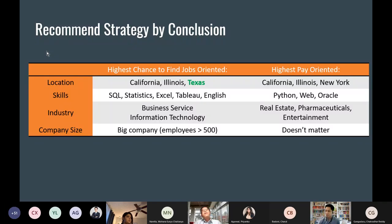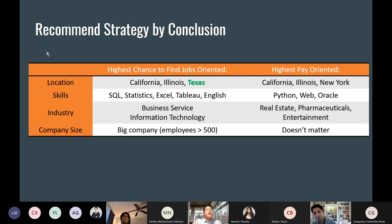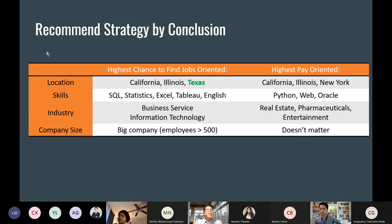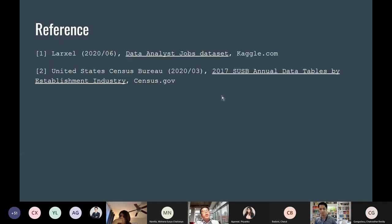For the highest-pay-oriented strategy: target California, Illinois, and New York. The skills to focus on are Python, web, and Oracle. For industry, real estate and pharmaceuticals — especially relevant during the pandemic — and entertainment are the top choices. For company size, it doesn't matter as much if you're experienced and professional.